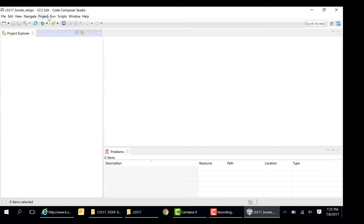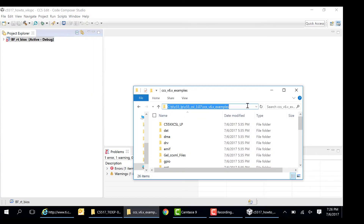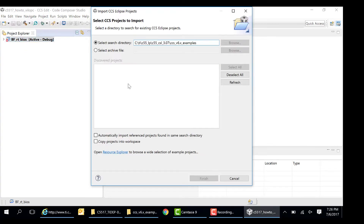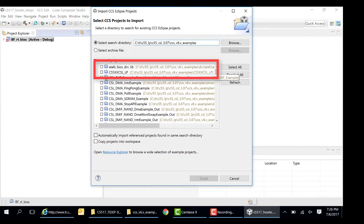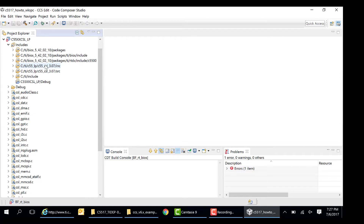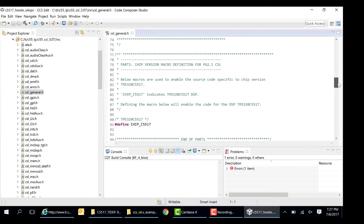Let's import the BF_RT_BIOS project into the CCS workspace. The project is stored at demos/audio_preprocessing/C5517. There are a couple of other dependent packages needed in order to build this demo: ATAFS_BIOS_DRVlib and C55XXCSL_LP. Both of these projects are located in the examples folder in the C55XCSL package.